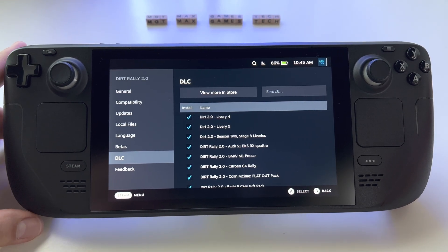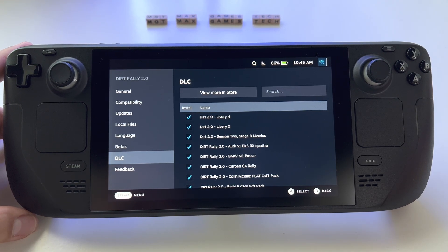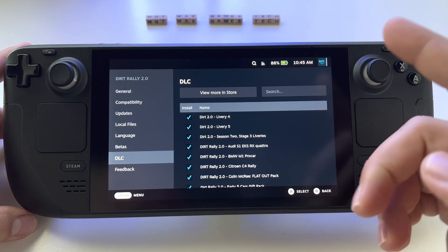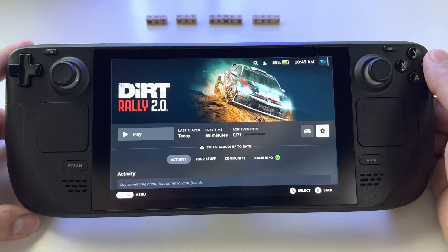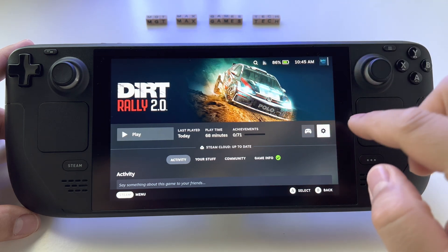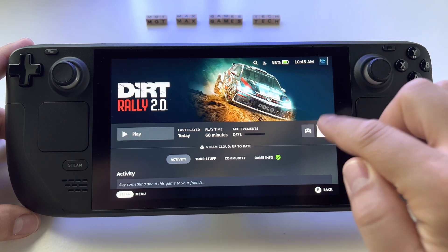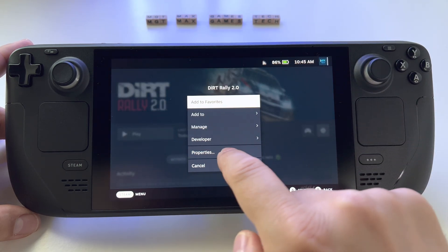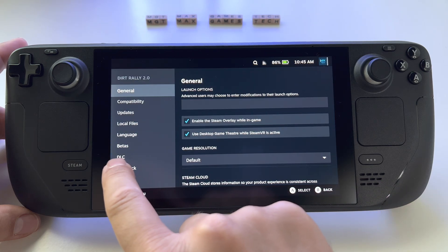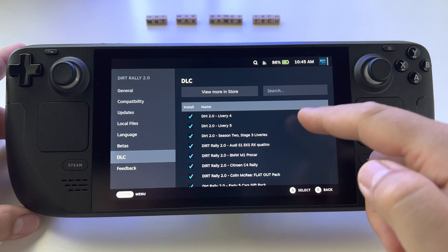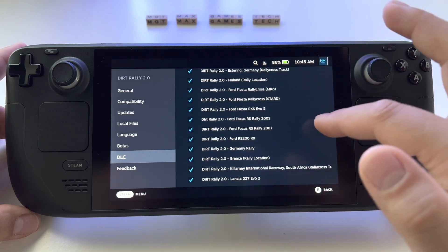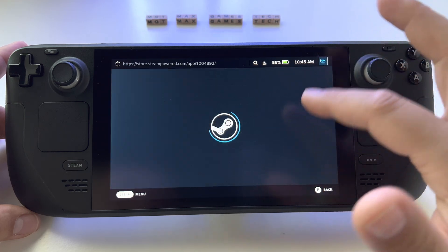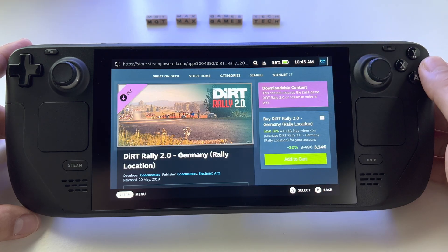How to install or uninstall DLC — basically downloadable content — for a game on Steam. Just go to your game, press Options, press Properties, and here you have the DLC tab. Select what you want to install from that game.